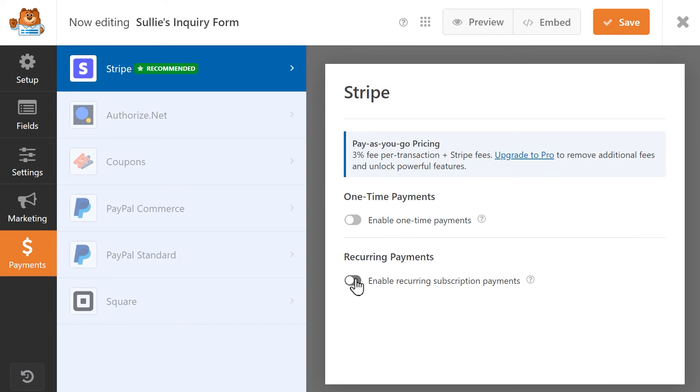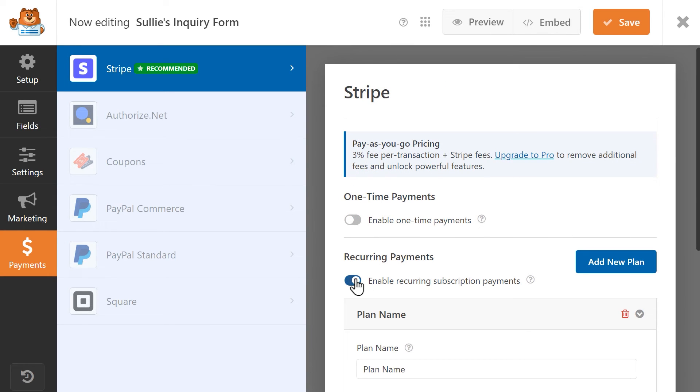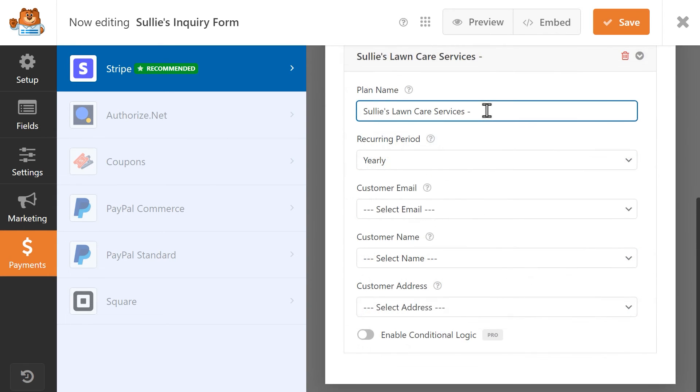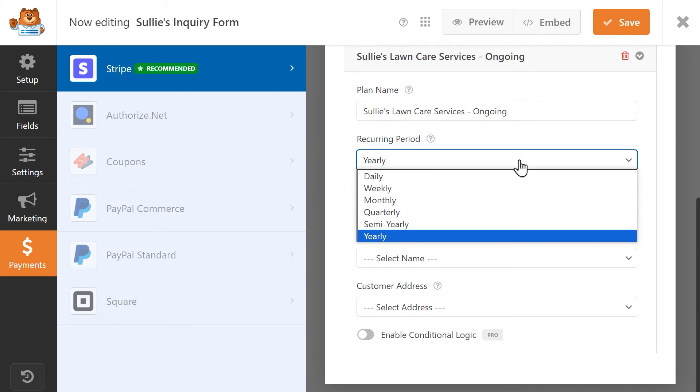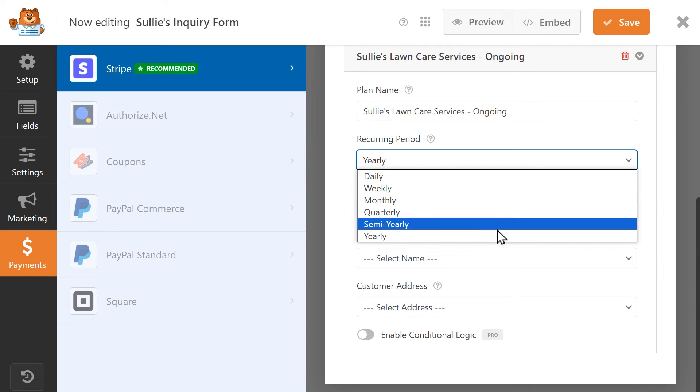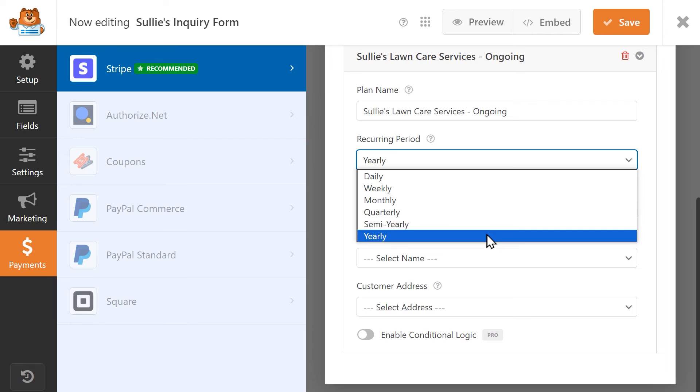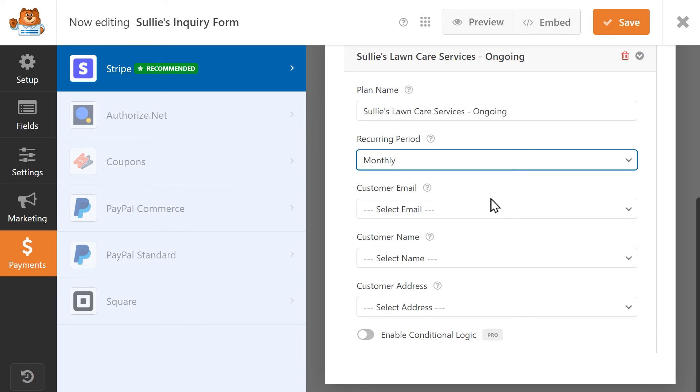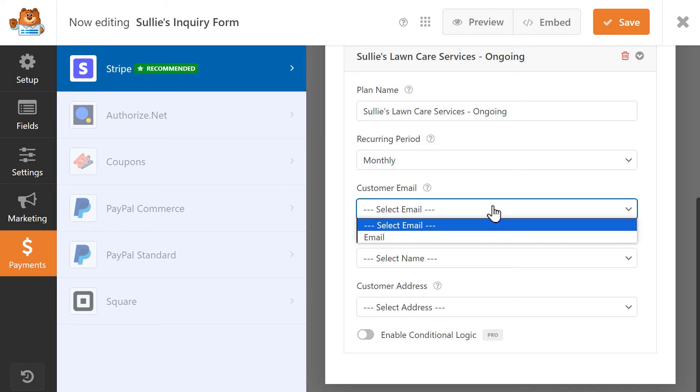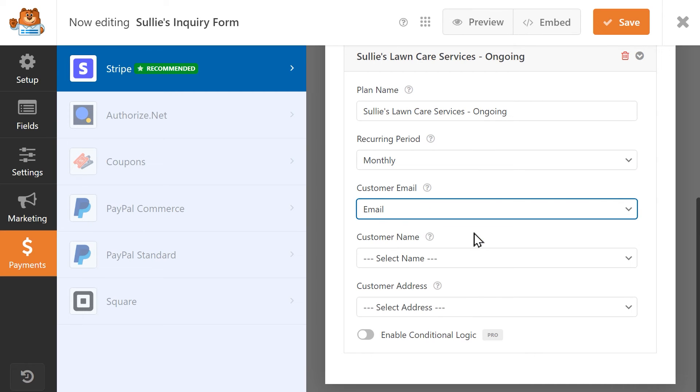In the Recurring Payments section, first create a title for the recurring payment plan. This name will appear on the Transactions page for this form in your Stripe account. Below that, select how often you'd like for this recurring payment to occur. And just like in the One Time Payment section, select the Email field from both the Customer Email drop-down and the Name field from the Customer Name drop-down.